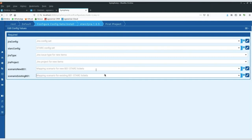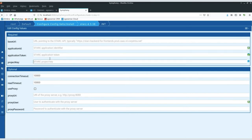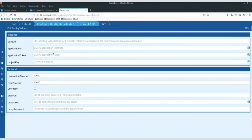One key recommendation: please get your credentials from Daimler as soon as possible. We have already seen cases where a project started but the customer had not yet obtained credentials to log into the OEM portal. Everything is ready on the Daimler side to get you onboarded. What you need is the API token, the application ID, and of course the project key.